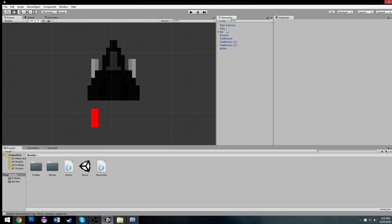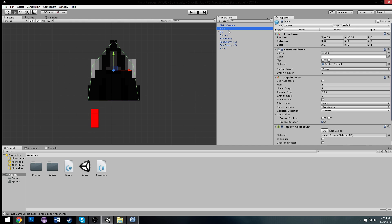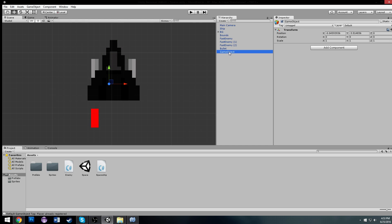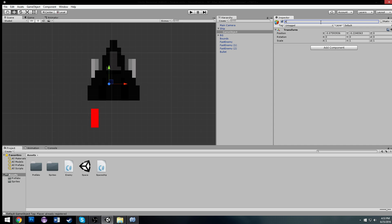The first step is going to be to take our spaceship and create an empty game object with Ctrl-Shift-N and drop it inside of it — we're going to call it A. Now we're going to make another one and we're going to call it B.